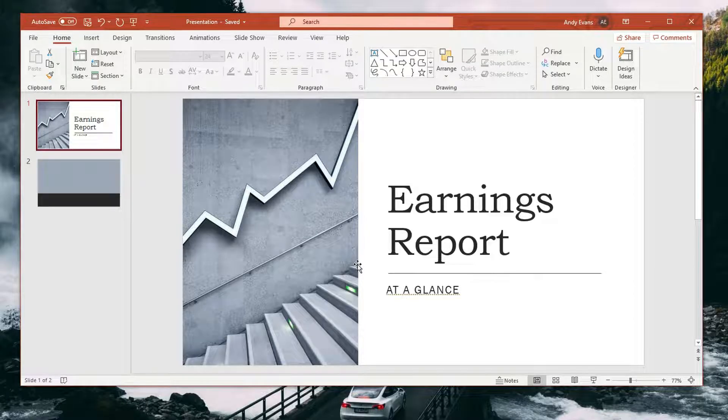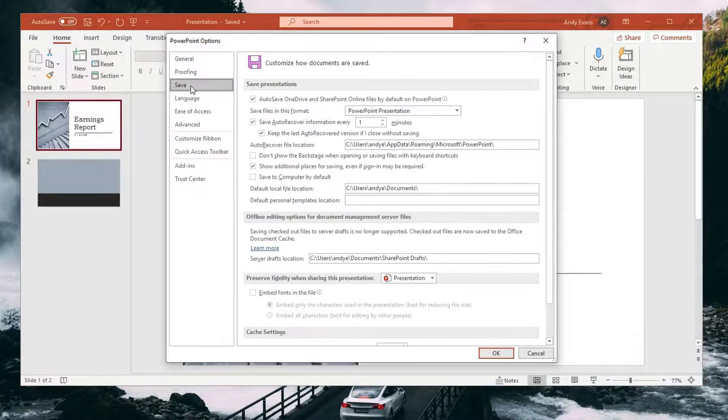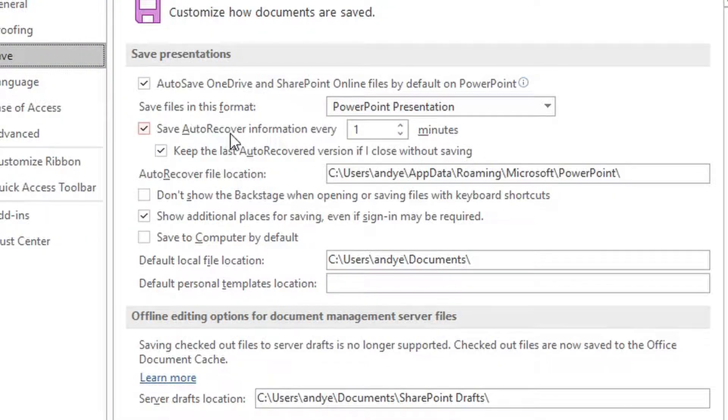It turns out that Microsoft was actually thinking about us when they designed their software. Inside every Microsoft 365 application, they included a safeguard that essentially prevents against situations exactly like this. I should note that this method is predicated on something called AutoRecover being enabled before you lost your progress. Typically, with fresh versions of PowerPoint, AutoRecover is automatically enabled. To check, head to File, then Options, and under Save, you should see that box checked — which means AutoRecover is on and this method should work.